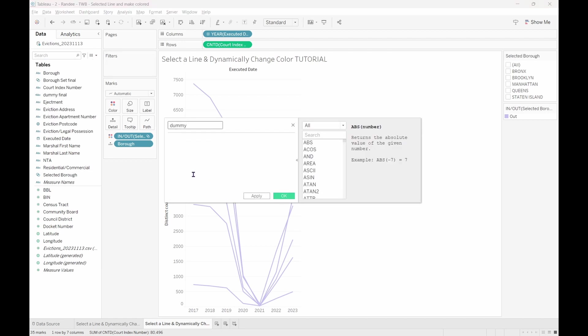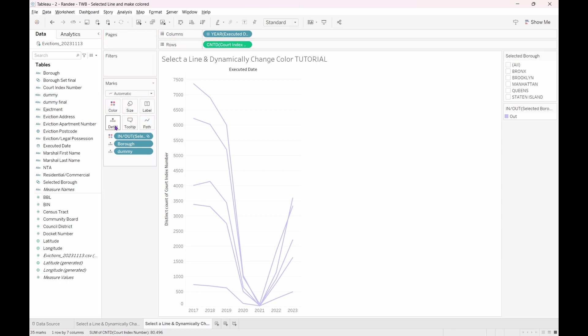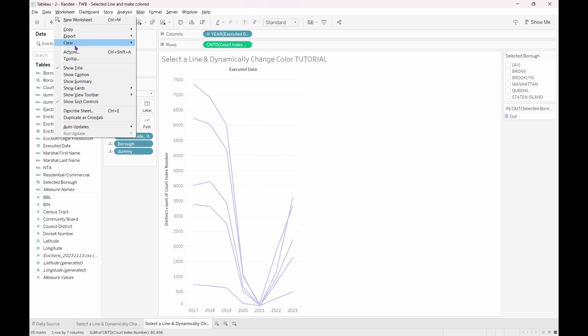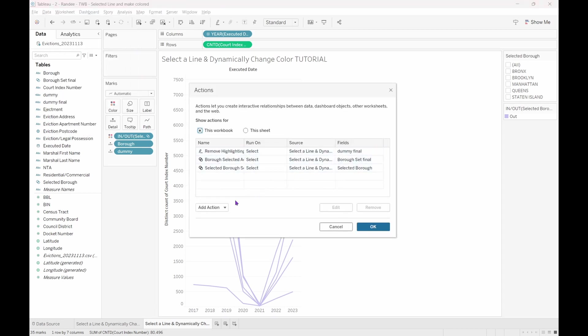I will navigate to the data pane and select the drop down to create a calculated field. I will name it Dummy and insert some dummy text. Drag this pill to detail in the marks card. Next, navigate back to the worksheet actions. This time we will choose Highlight.